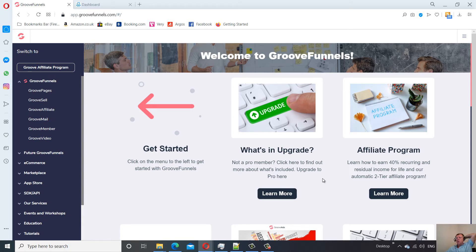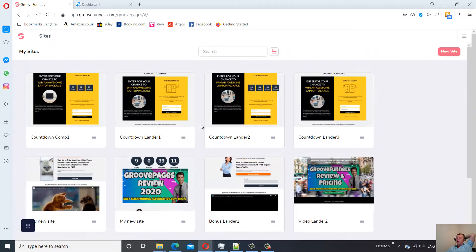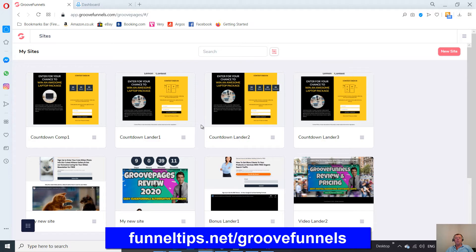Hi guys, it's Phil from FunnelTips.net. I'm going to do a quick video today on how to add a messenger bot or chat bot to a GroovePages site. We're inside the GrooveFunnels marketing suite software. This video is for you if you want to increase your opt-ins and open rates for your marketing messages. A lot of people are finding that open rates are declining with email, so a messenger service has been proven to increase open rates and subscriber rates. With Facebook messenger integration, users don't have to enter their email or name — they just click a button, which reduces sign-up resistance.